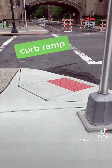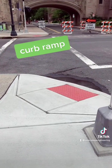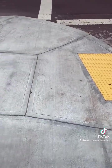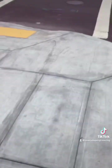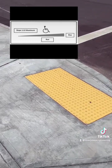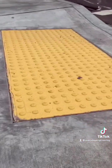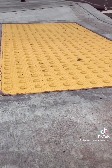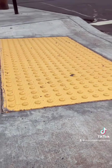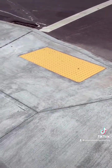Curb ramps are a standard design at crosswalks to provide a smooth transition between the sidewalk and road. They're constructed to a very specific slope of no more than one inch vertical to 12 inches horizontal and include a tactile warning pad at the curb. This alerts people with visual impairments that they're about to enter the road.